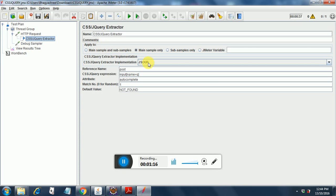Now this test applies only to the main sample. CSS jQuery extractor implementation, this is optional. You can select it or not select it.